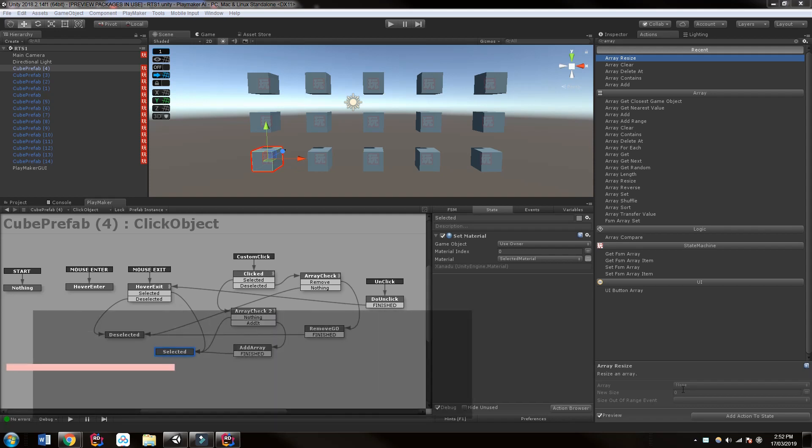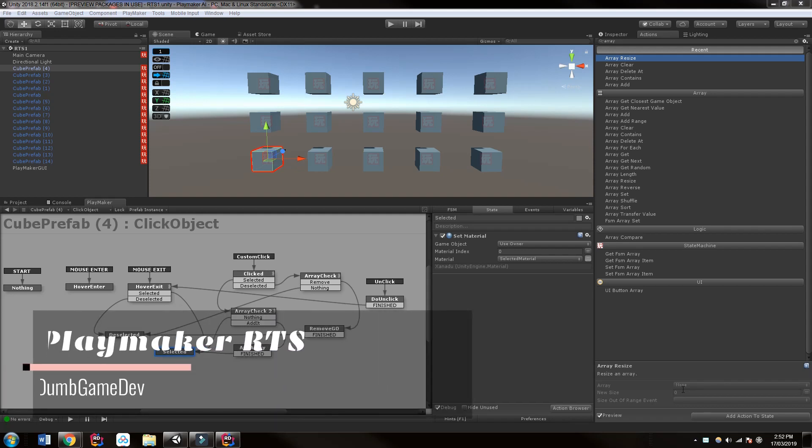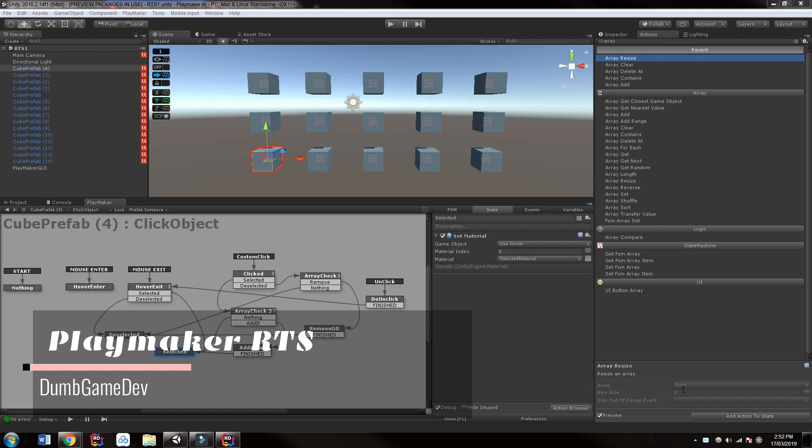Hi everyone, this is Eric from Dumb Game Dev and today we're going to be looking at creating RTS style controls.